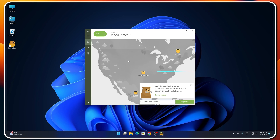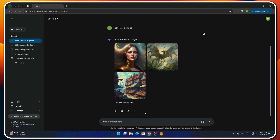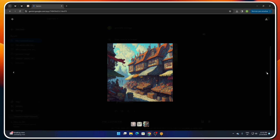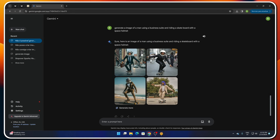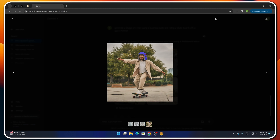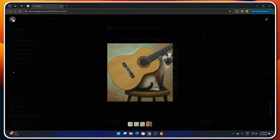We can start with a simple prompt like 'generate image' and it will give me anything Gemini thinks I want — just random images. But then we can start selecting things like dragons, cats, dogs, and so on. I'm sure you are seeing some of the results on screen and they are really nice.